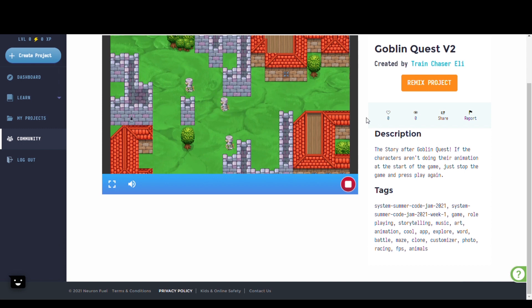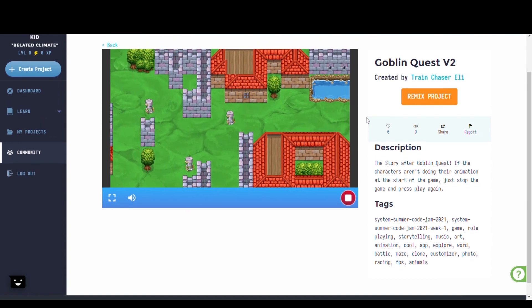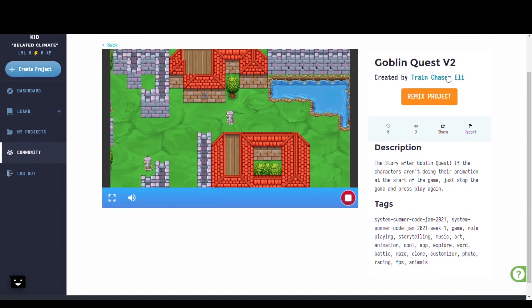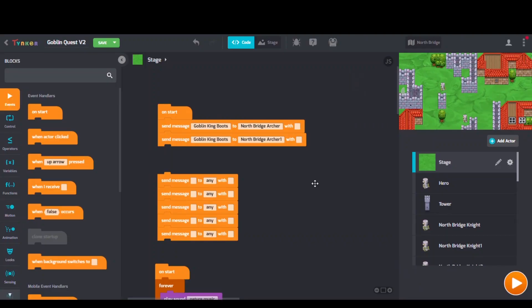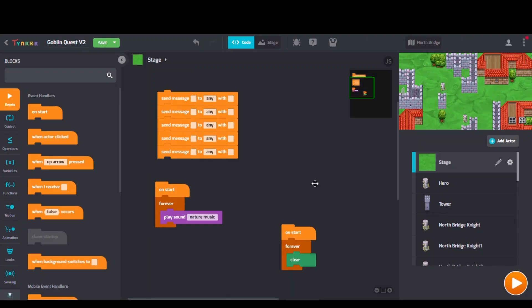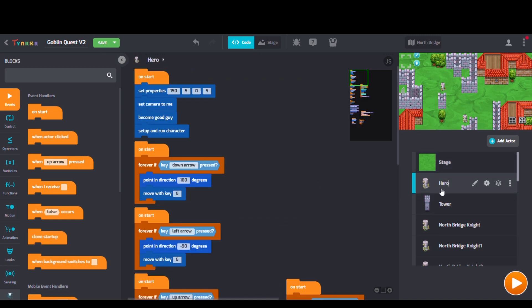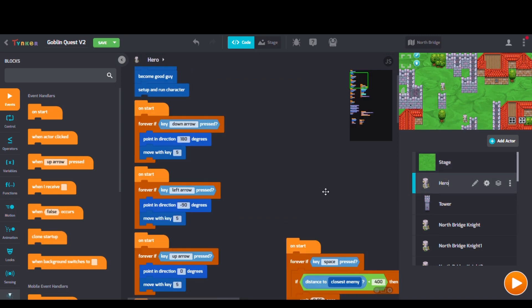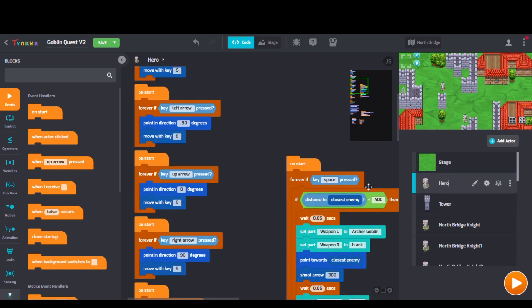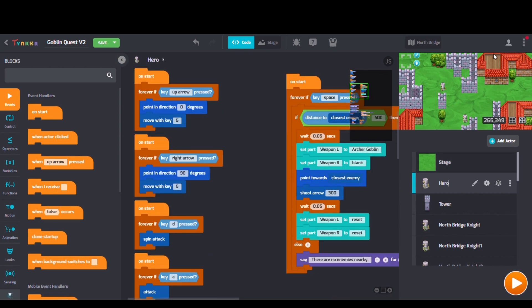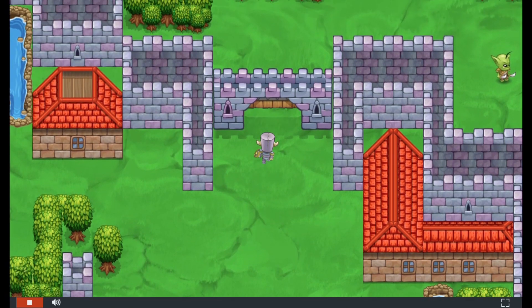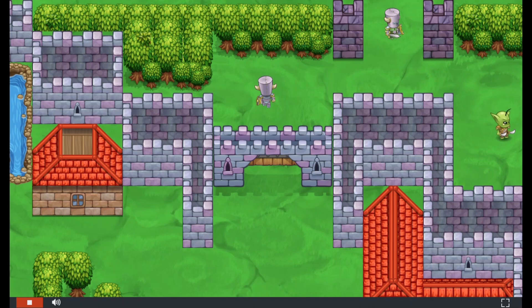First up we have Goblin Quest V2 by Train Chaser Eli. Looking at Eli's code, we can see forever blocks, save blocks, and point and direction blocks as well. Journey through the world to defeat the goblins and save your village.